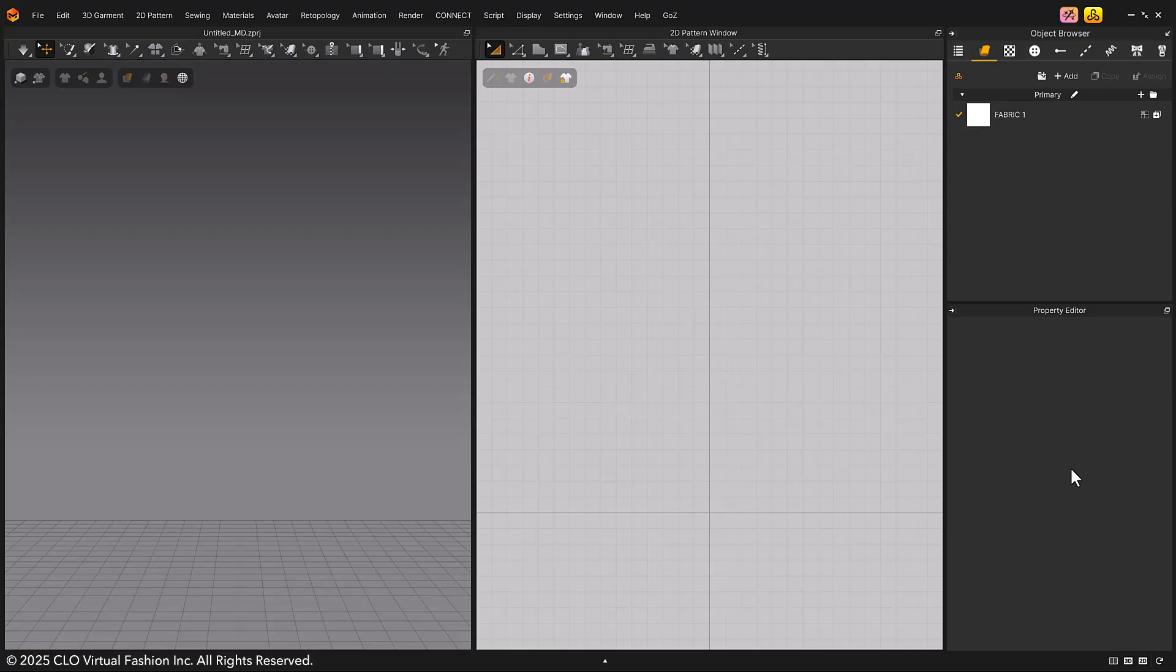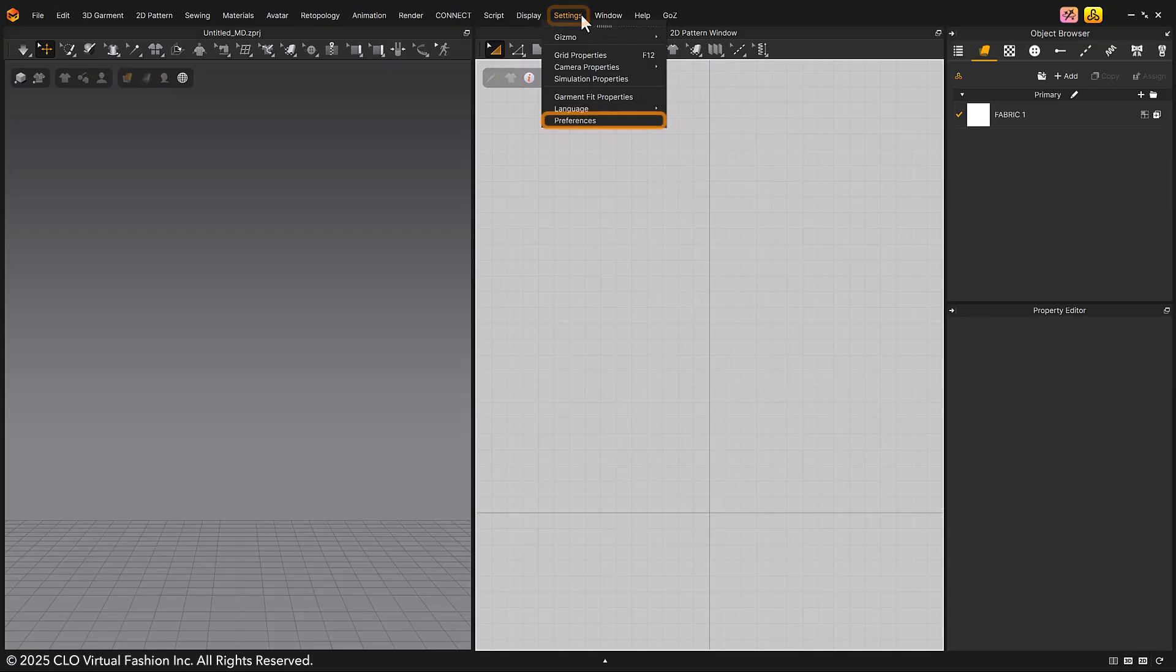You can modify the view controls by going to the main menu, settings, and in the preferences pop-up window.